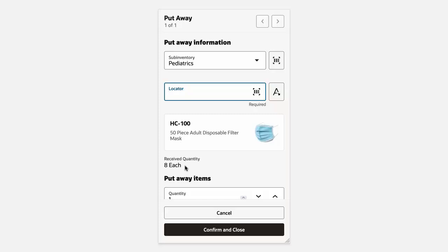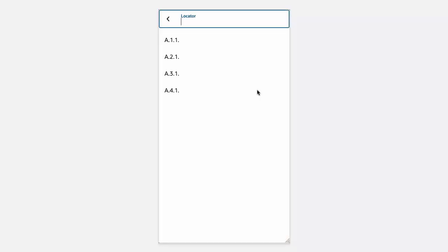We can enter the locator, scan it, or select it from the list of values. Let's select it from the list of values. We'll select Locator A.1.1.